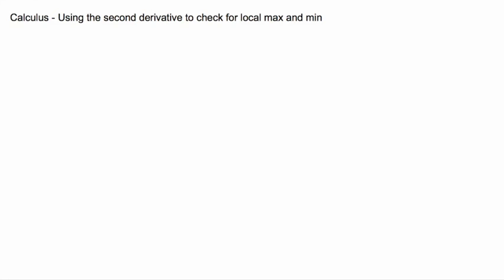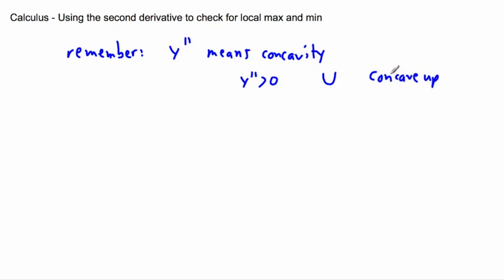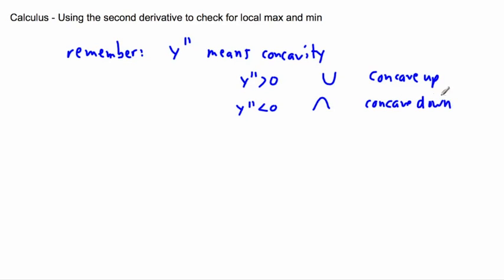I want to remind you what the second derivative does. Remember that y double-prime means concavity. So if y double-prime is greater than zero, it's concave up — and if something is concave up, we can see that it has a minimum. Whereas if the second derivative is negative, it's concave down.